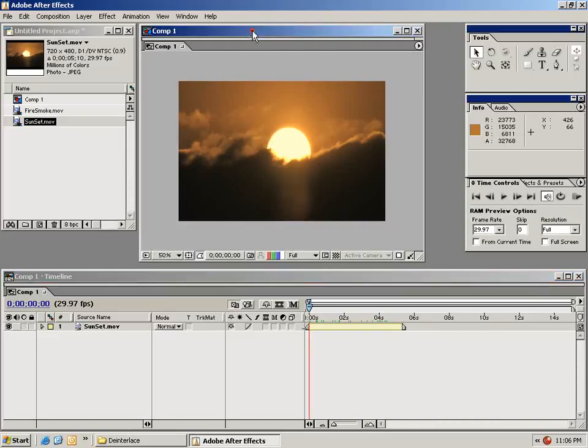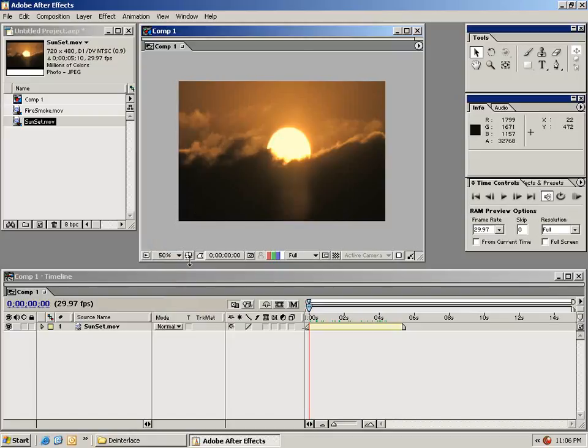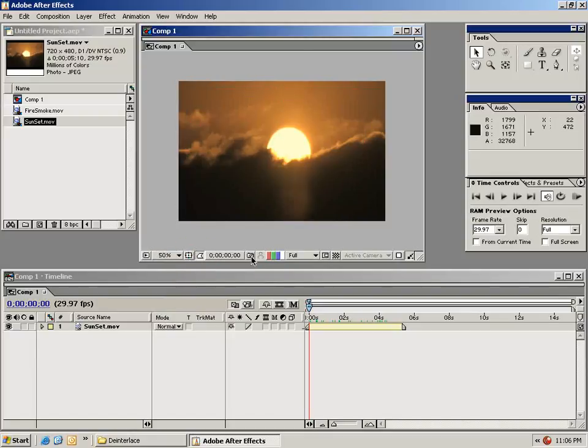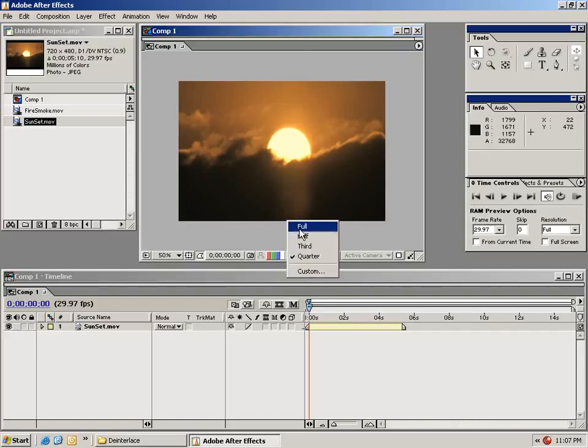Now in our monitor window we have a bunch of other switches. We have our zoom which can be set to anything from 1.5 to 3200 in this case. We have the title safe toggle switch. We can change the resolution to mini resolutions to improve render speeds and preview speeds.